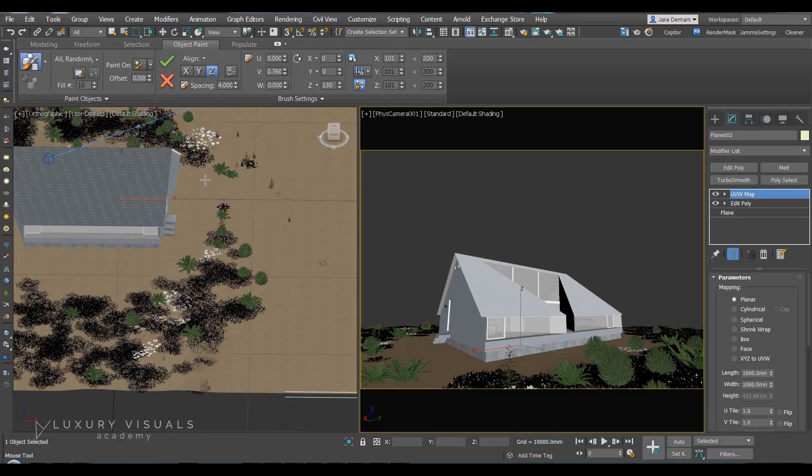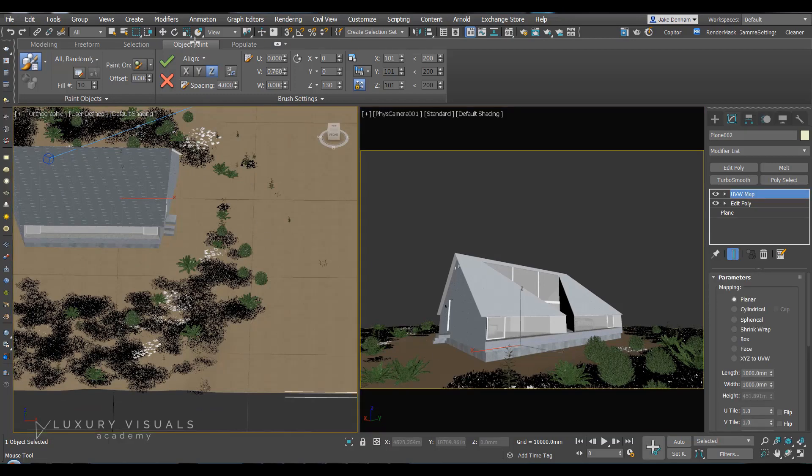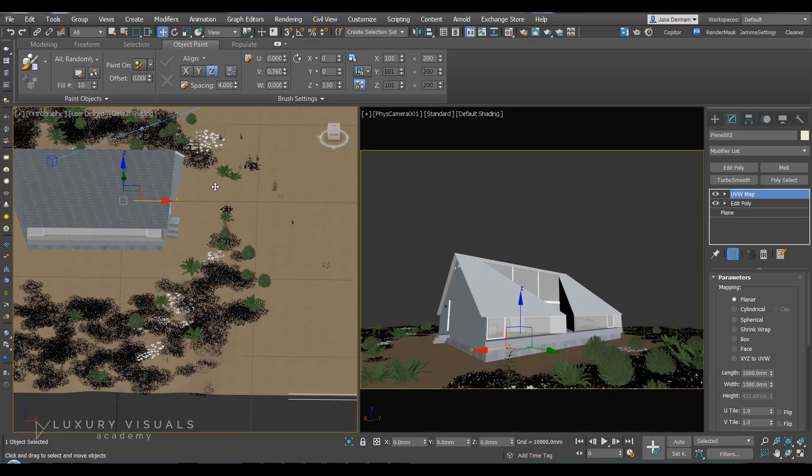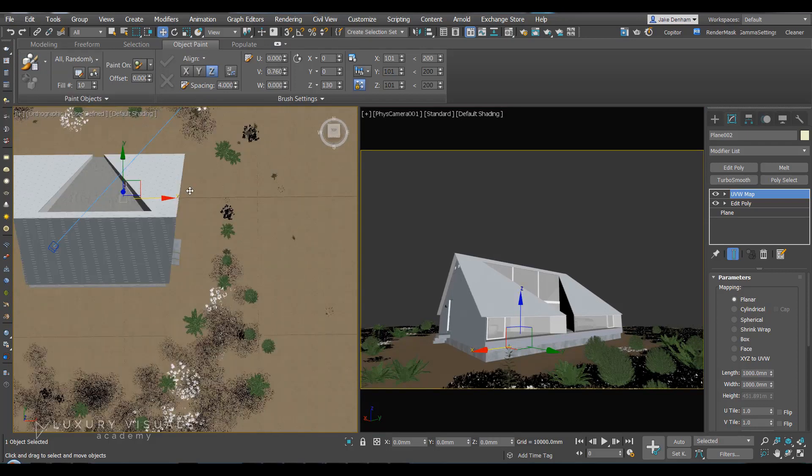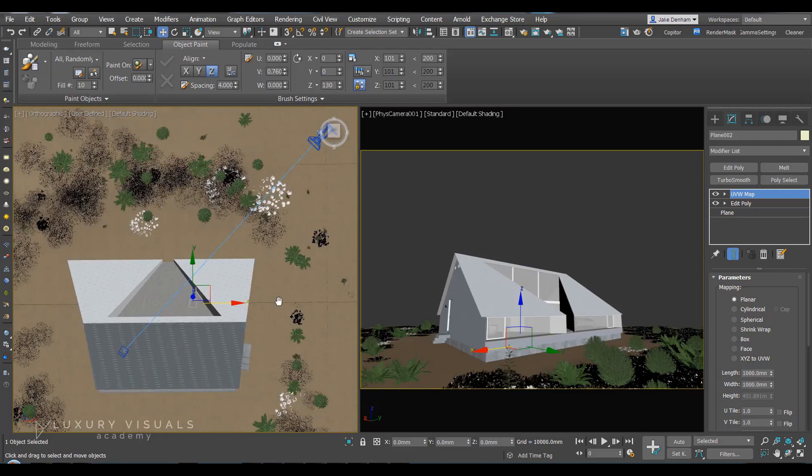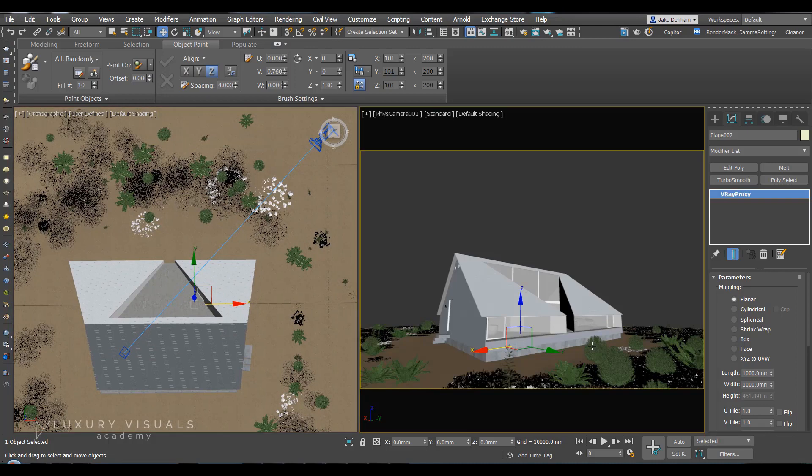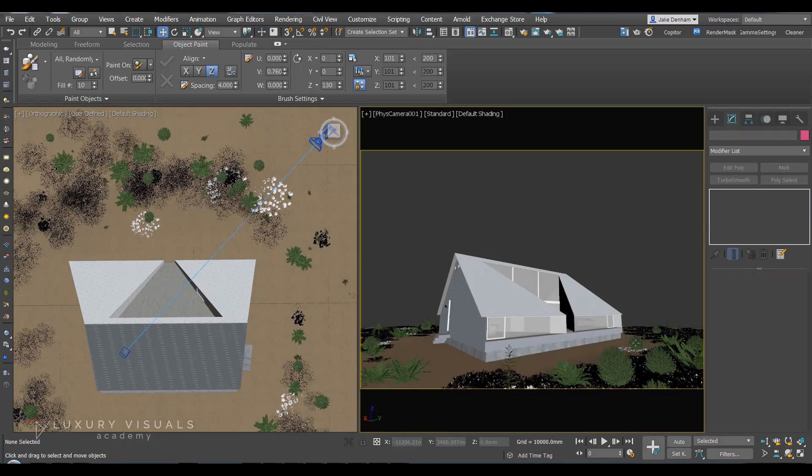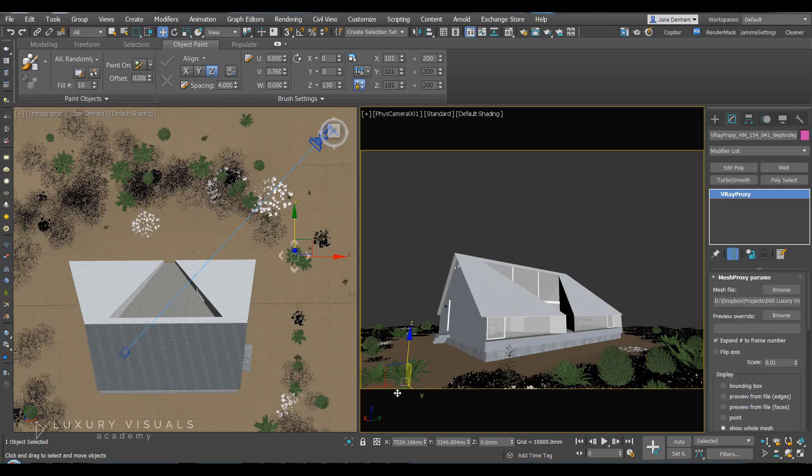And remember, we can always - we're going to hit the tick and turn off paint. And we can always go in and delete individual objects that we don't want. We can move them around individually as well, which is great.